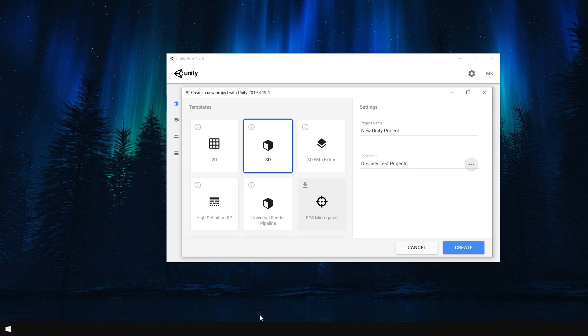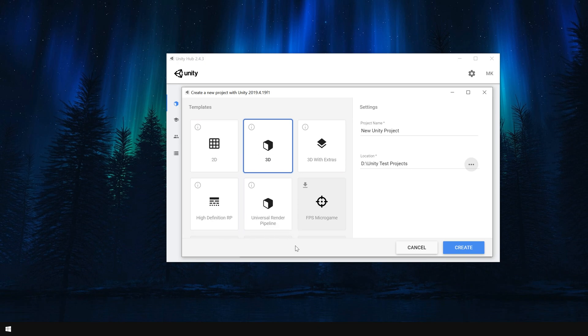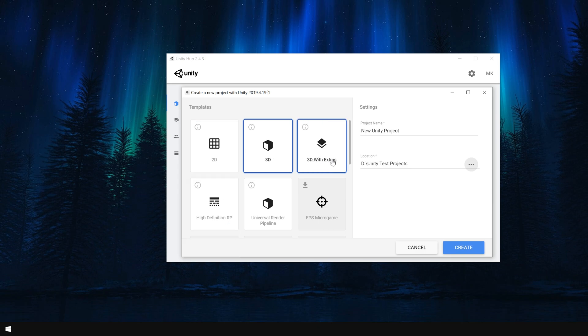When you create a new Unity project using Unity Hub, it asks you to choose a render template or render pipeline. And here is where most people who are new to Unity make mistakes. The default render pipeline, which you can choose by selecting either 2D, 3D, or 3D with extras template, has a combination of both URP and HDRP features.